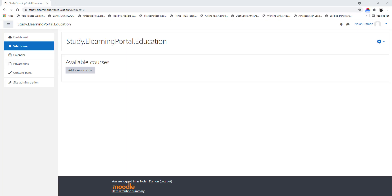Are you struggling to set up a course in Moodle? Let me show you how I set up my mathematics course in Moodle. These tips and tricks you can use for any course setup within Moodle.